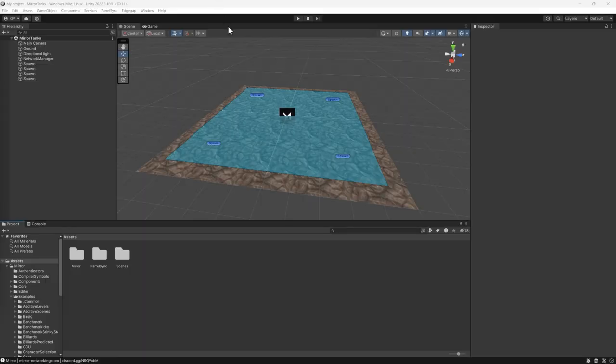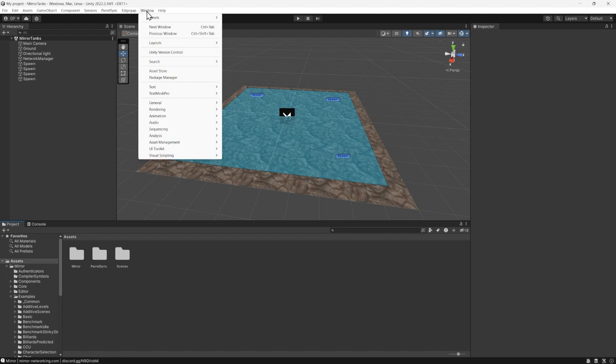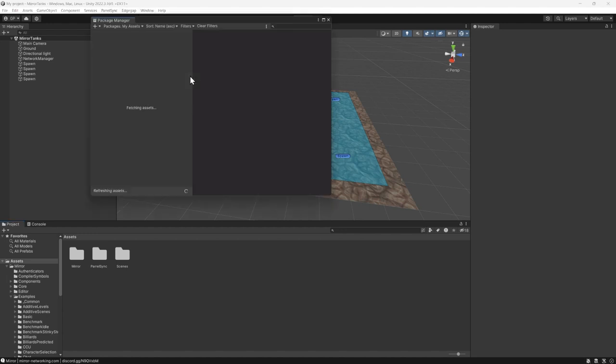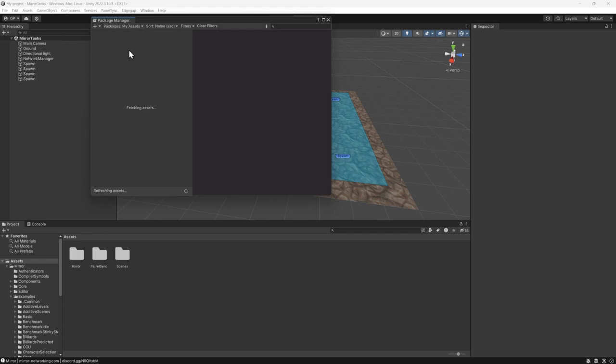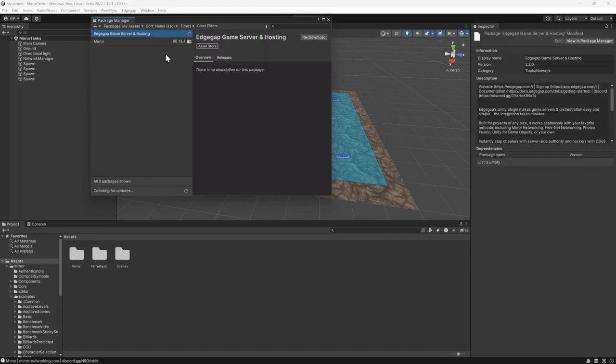Once you've installed and imported Mirror from the store, access it by selecting Window from the top menu. Then select Package Manager. Then from the drop-down, select My Assets to find the Mirror plugin. For new users, we strongly recommend watching the amazing community tutorials to use Mirror to its full capabilities.